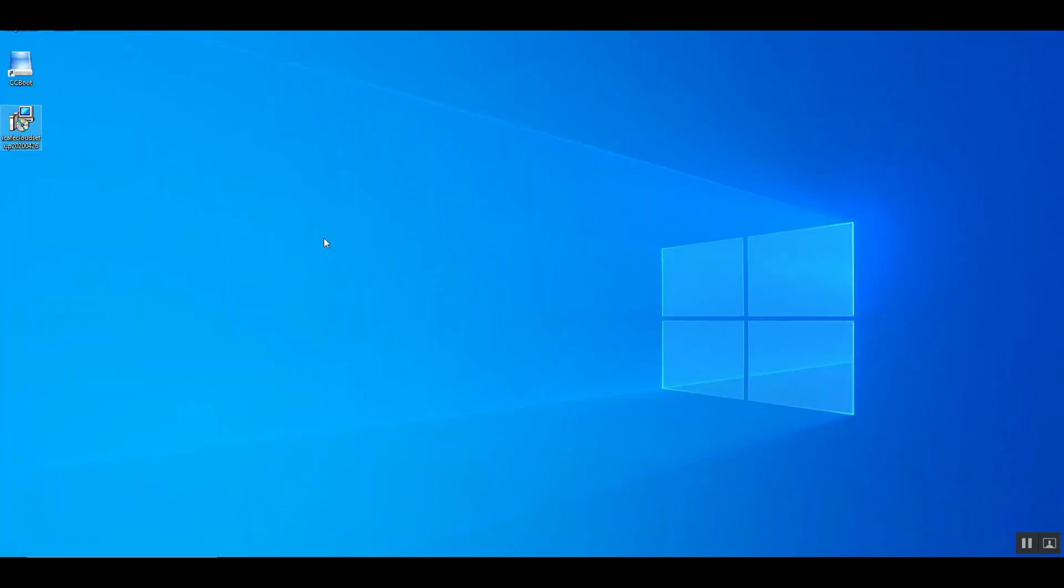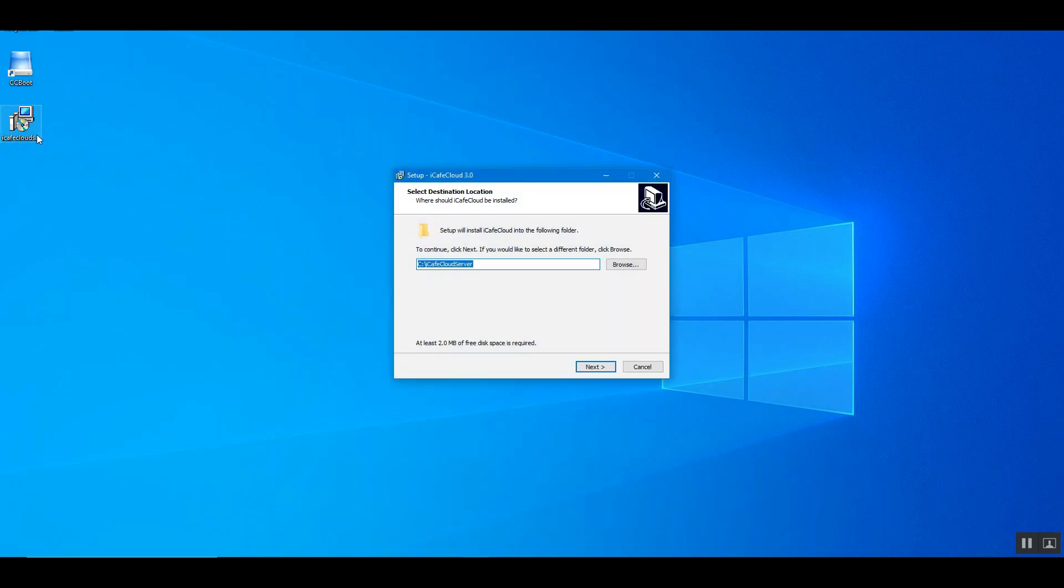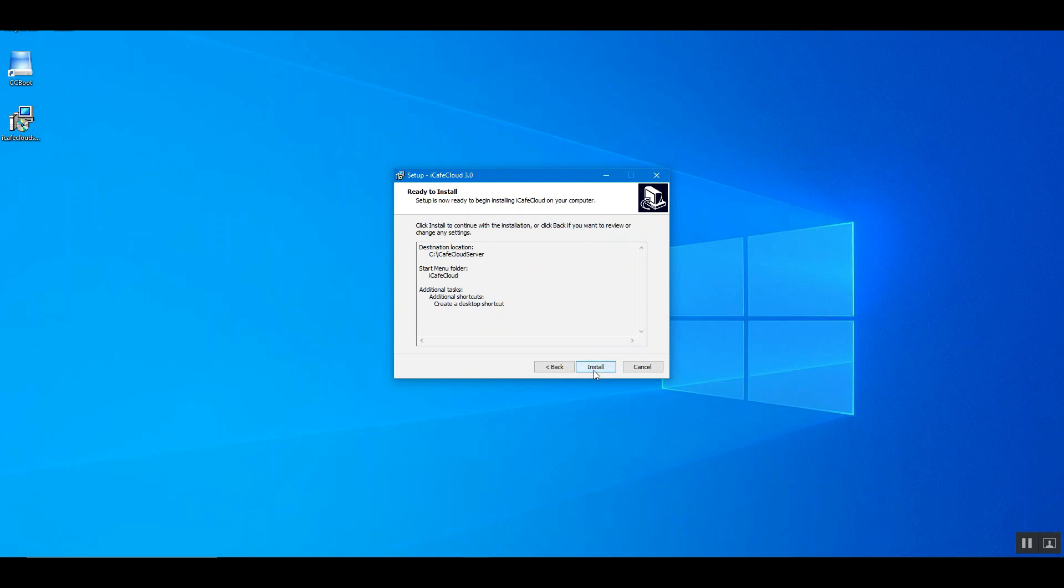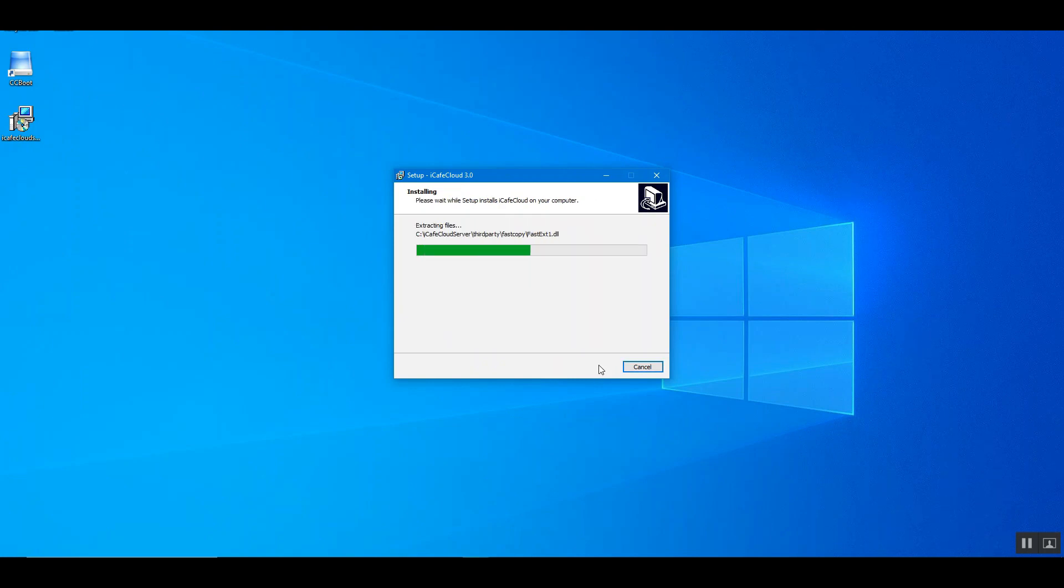Download the setup from the link provided and put it on the desktop. Run the setup. Click the next button until you get install button. Click it to continue the installation.